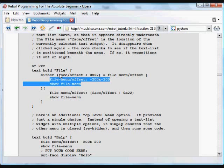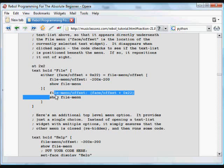So what you would expect, if you click on the file first, it would show the menu, and then if you click on it again, it would hide the menu. So if it's in that position, we need to move it off screen. If not, then we need to move it on screen.